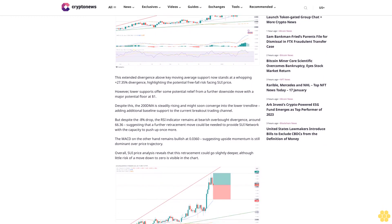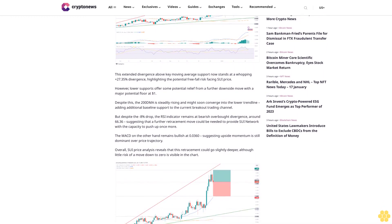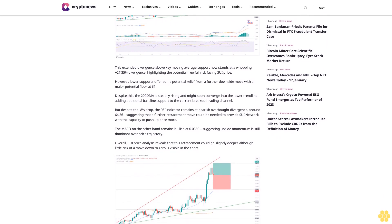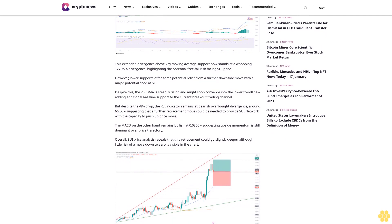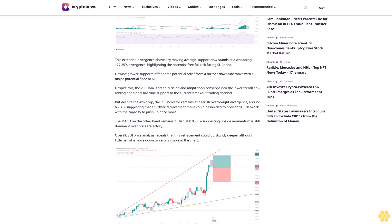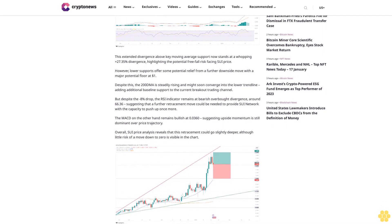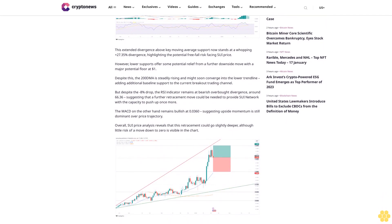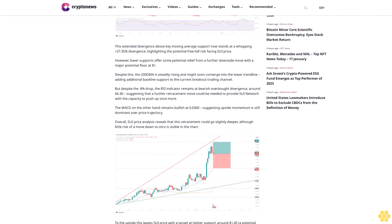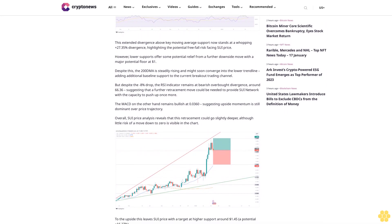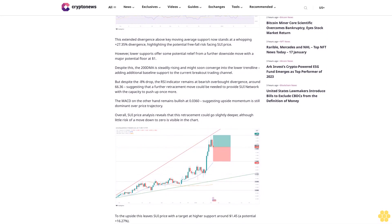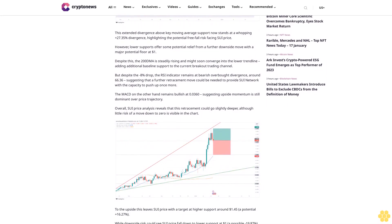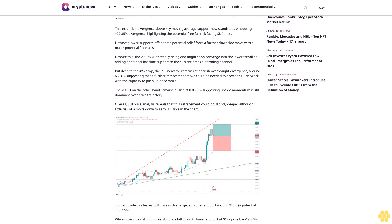But could SUI price analysis reveal whether SUI is going to zero? This comes as SUI Network continues to see major developments in DeFi applications in a push for growth that has recently seen SUI overtake Bitcoin in total value locked amid a 2,000% TVL move.